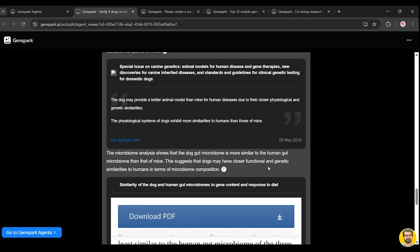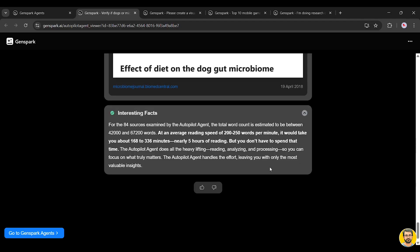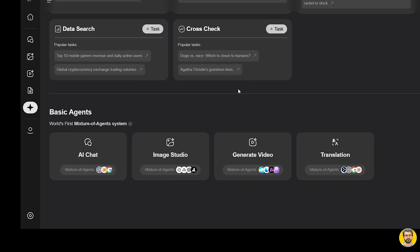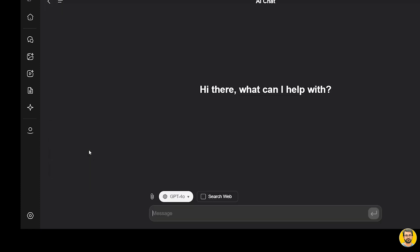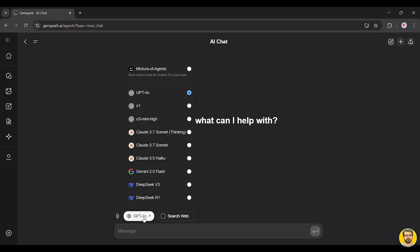Now, let's head back to the Basic Agents section. Here, we have AI Chat, Image Studio, Generate Video, Translation. Let's start by exploring the AI Chat option. Here, you can choose from a variety of the latest AI models, each designed for different tasks.